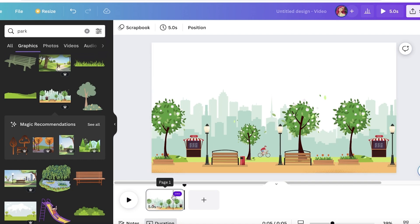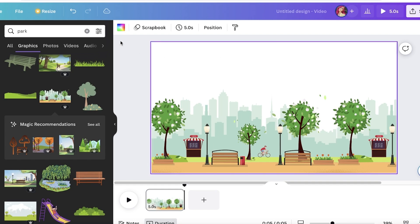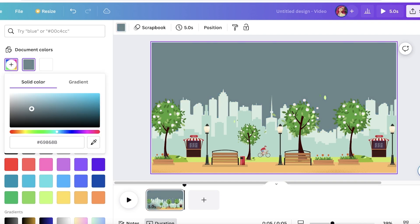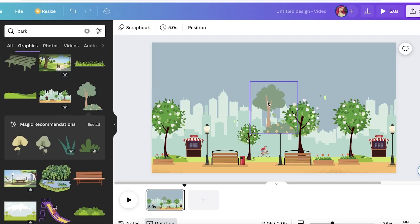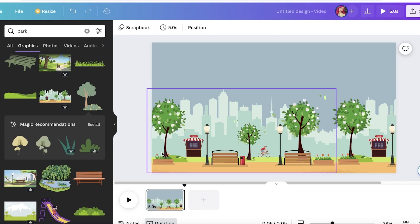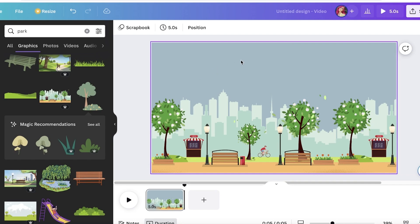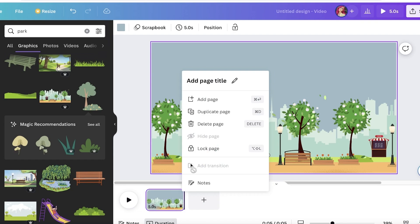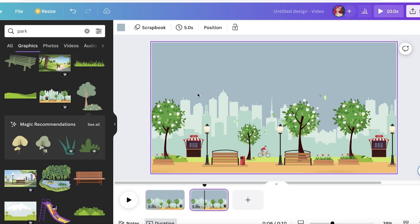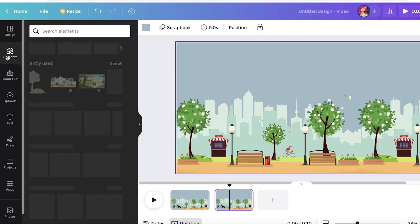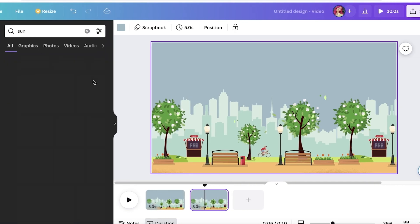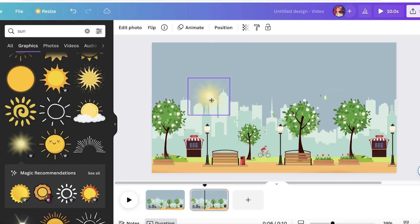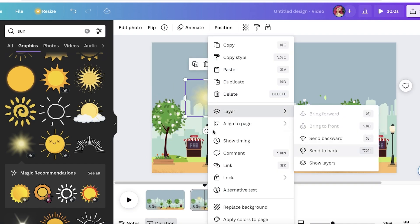Now let's say I want to add a sunrise effect. First I'll give it a blue sky, going to a dark color. I want to create a video where the sun goes up and then down. I'll take my first frame and click on Duplicate Page. Then on my second page I'll go into Elements, search for the sun, and take a graphic — this one — because I want to show it entering.